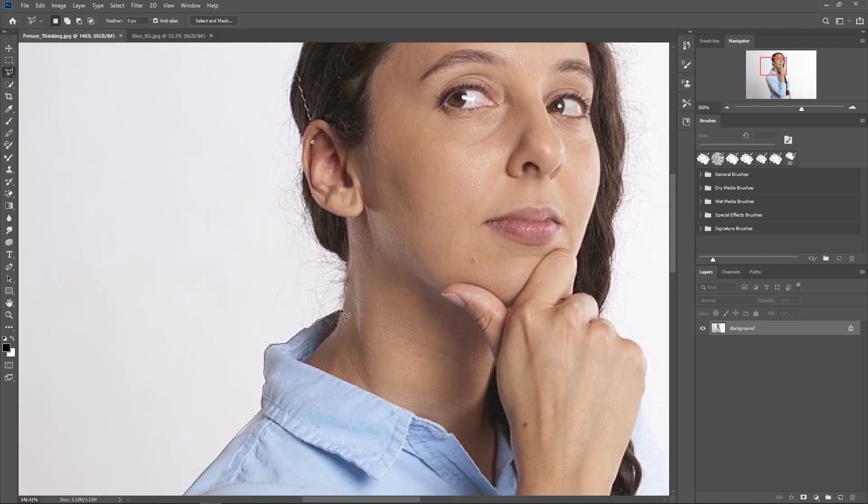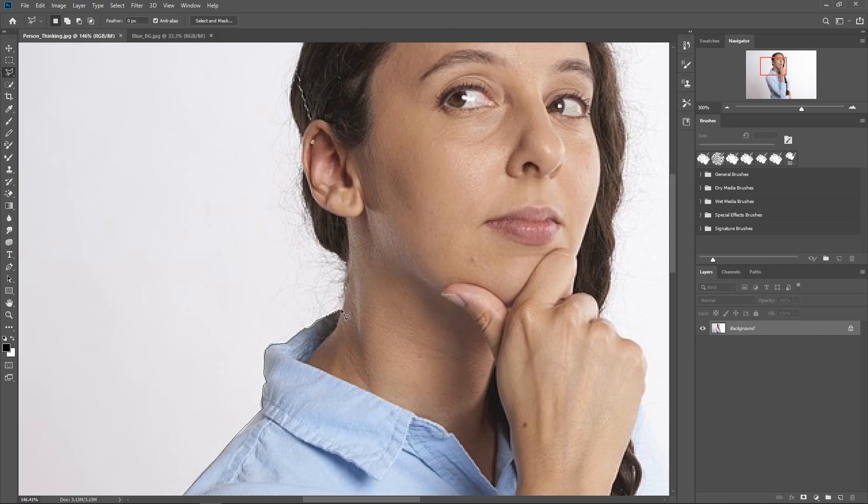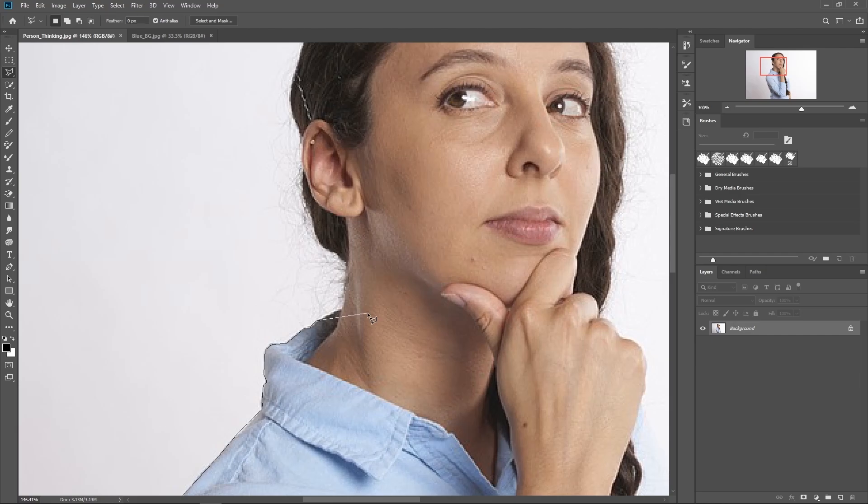Just a few things I should point out is that when you're using the polygonal lasso tool, try not to accidentally double click. Otherwise, that will complete the selection. You can undo that by hitting Ctrl Z. But just be mindful of that.